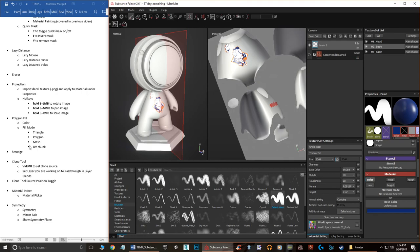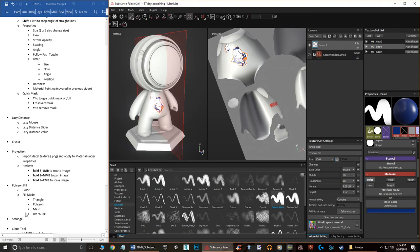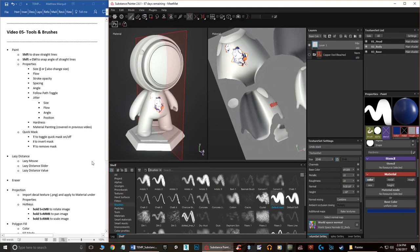We've covered the material picker and symmetry tool, which pretty much wraps up this video. This covers the majority of tools and brushes in Substance Painter. If there's anything I missed I'll add another video, but hopefully this video series has taught you a lot. Thanks for watching and I'll see you in the next one.